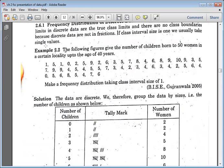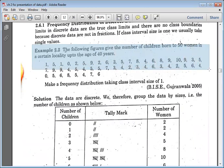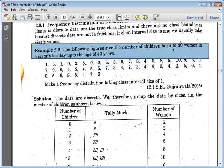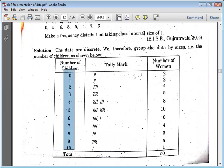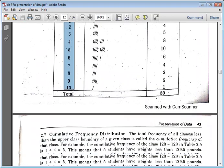Sometimes data involves discrete values — for example, the number of children born to 50 women in a certain locality up to the age of 40 years. You cannot say a child count is two and a half; it must be 0, 1, 2, or 3. In such cases, you write the number of women corresponding to each count.